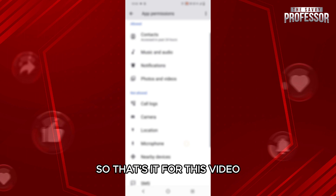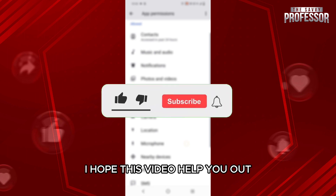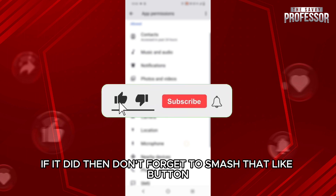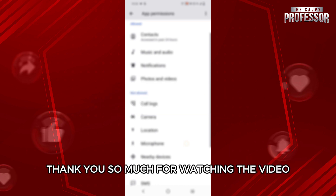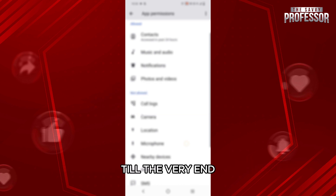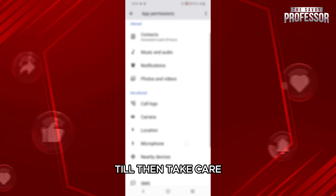That's it for this video. I hope this video helped you out. If it did, then don't forget to smash that like button, share and subscribe to the channel. Thank you so much for watching the video till the very end. I will see you in the next one. Till then, you take care.